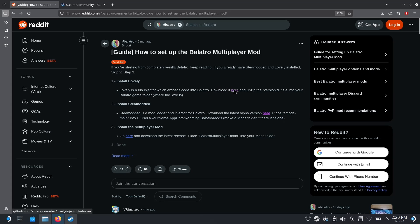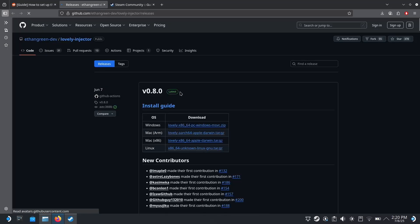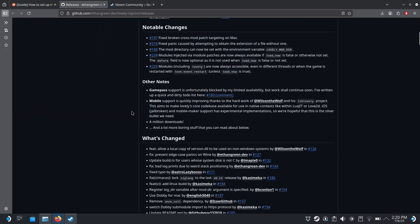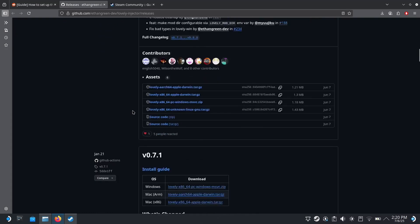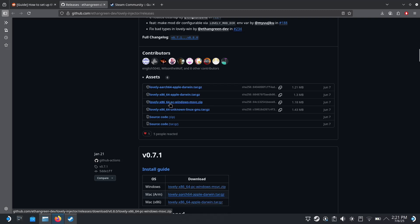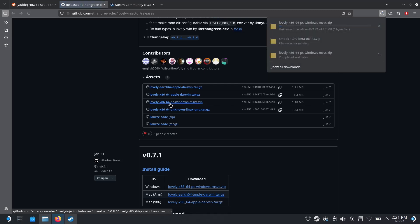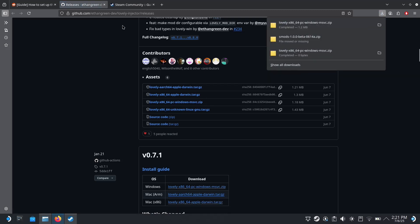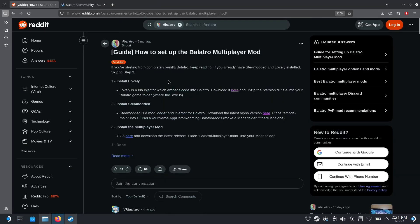First we're going to want to install Lovely. So I'm going to use that link from the guide, scroll down, and we want to use the Windows version. We're going to click on the Windows version and download.